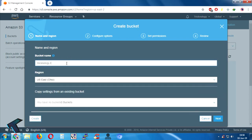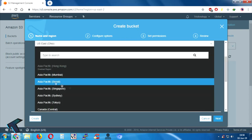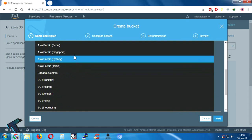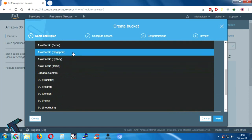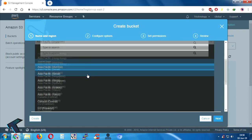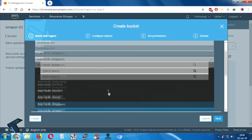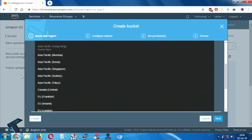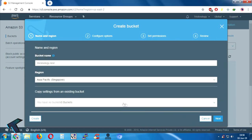Put whatever name you want — I will put here 'technology-test'. From the next option you have to choose the region. I will choose Asia Pacific, Singapore. You can choose whatever you want, like your nearest data center.